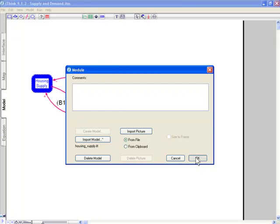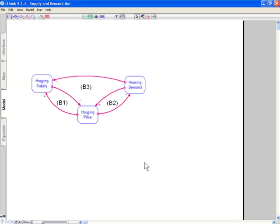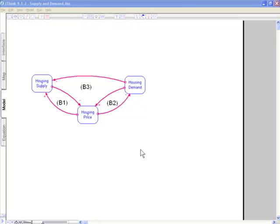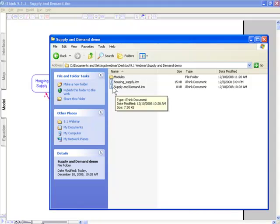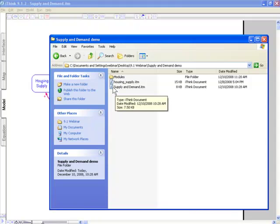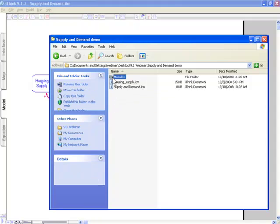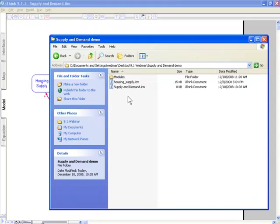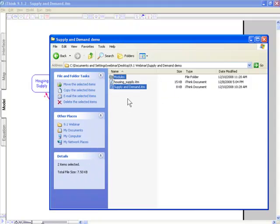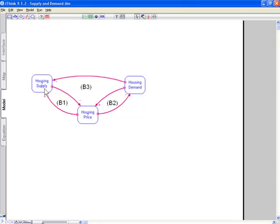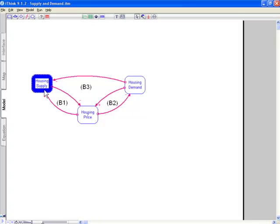And what that did, by the way, is that put it in a folder called modules. And so this folder modules exists in the same folder as my model. This is my model, supply and demand, and these are my modules. When I send a model to someone else, my model is not just a single file anymore. It is the single file plus the folder of modules. So if I want someone else to use my model, I need to send them both of those pieces or it won't work.